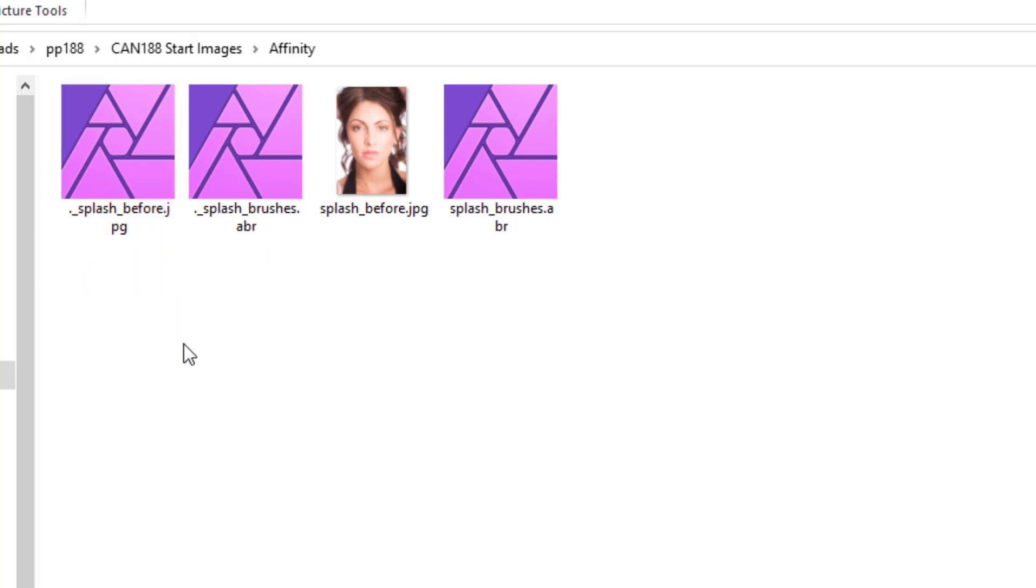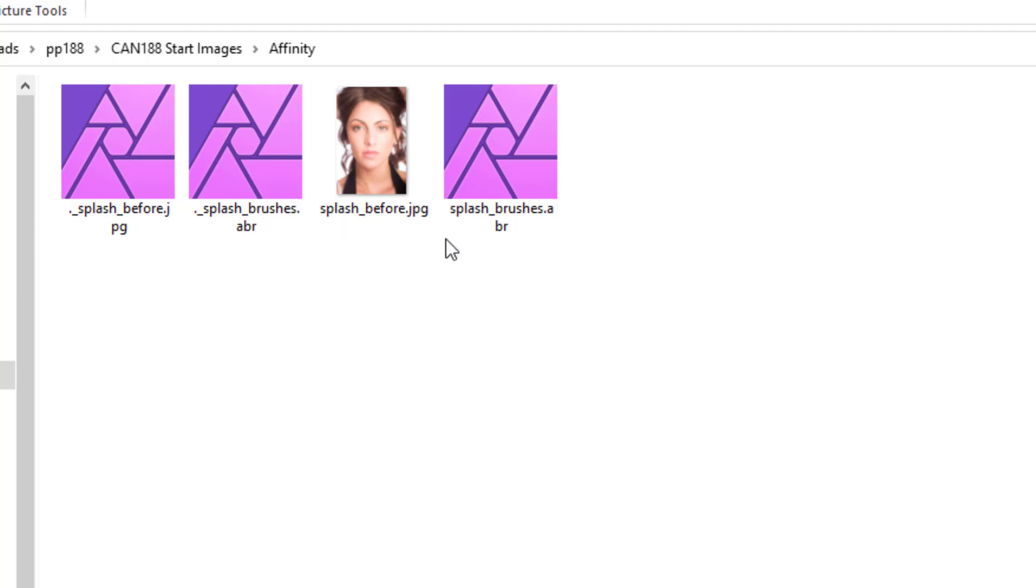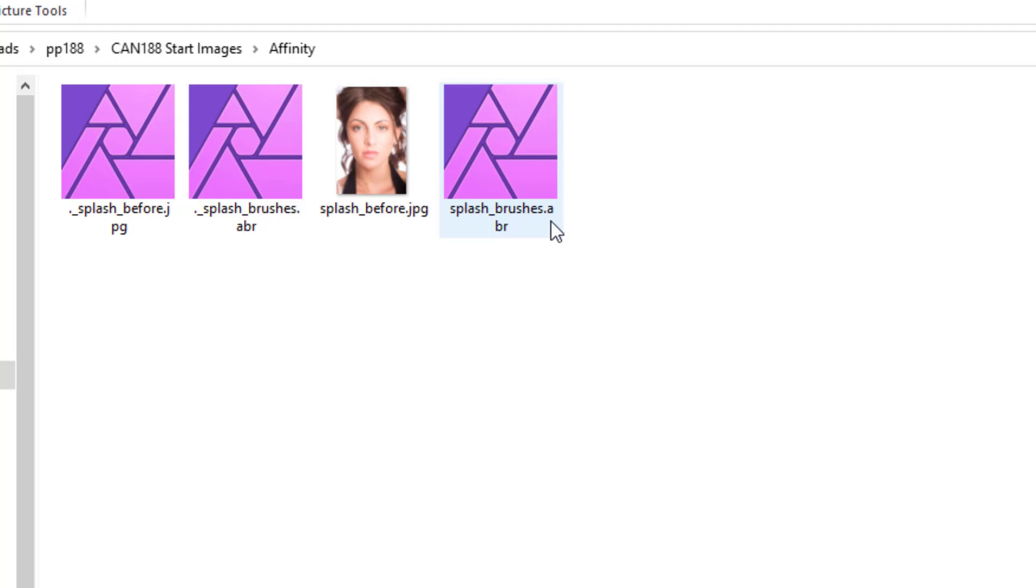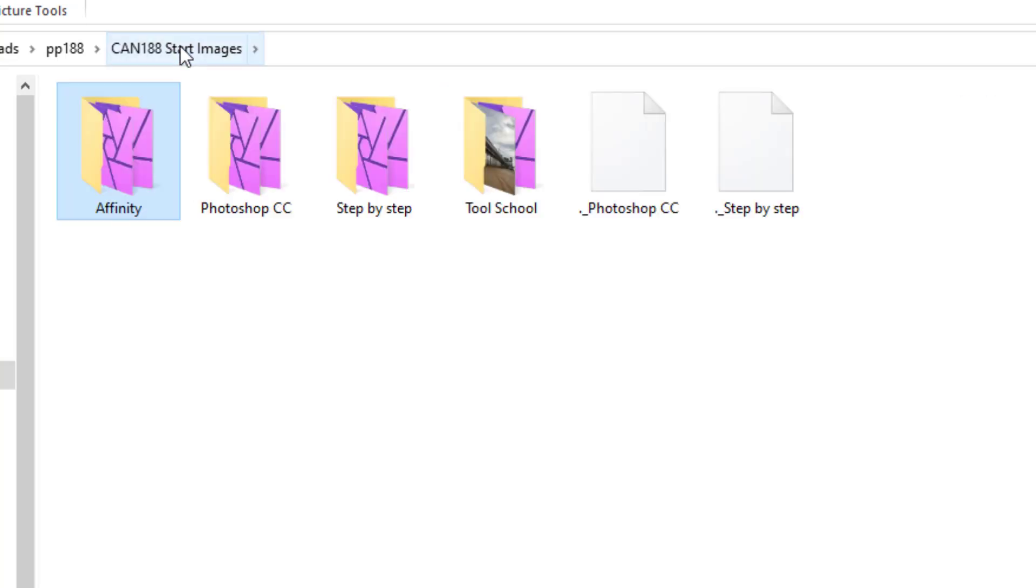The ones that start with dot underscore dash and then the name, they don't load into Affinity, at least not my PC version. Maybe they work with Macs or some other file format. I don't know. But the one that is just called my splash before or splash brushes dot ABR.